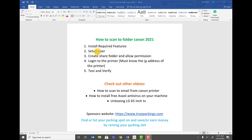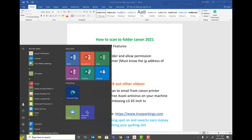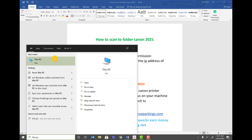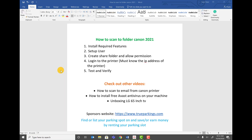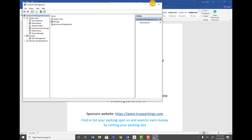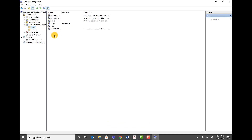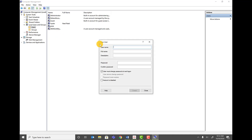Now let's go to step two: set up a user. Click on the Start menu and type in This PC. Right-click on This PC and click on Manage. Once that opens, click on Local Users and Groups, then click on Users. We're going to create a new user called scan. The username is scan.